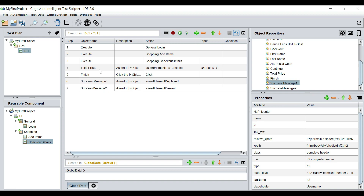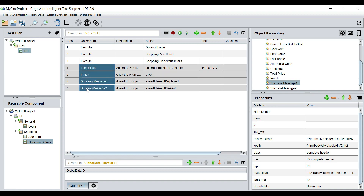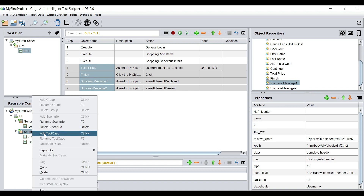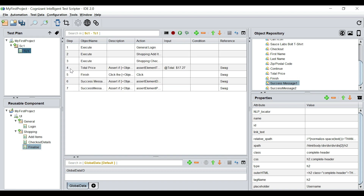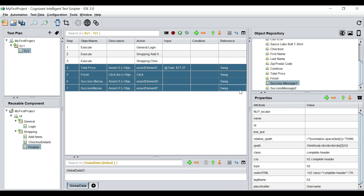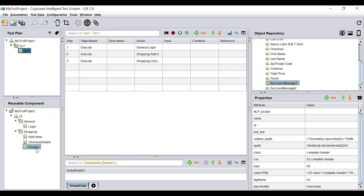We have two success messages to assert, we'll assert the total price, then click finish, and then check the two success messages. These four steps will come into another reusable — I'm going to create one called 'finalize.' Go to the test case, cut these steps, paste them into the finalize reusable, and now drag and drop it back.